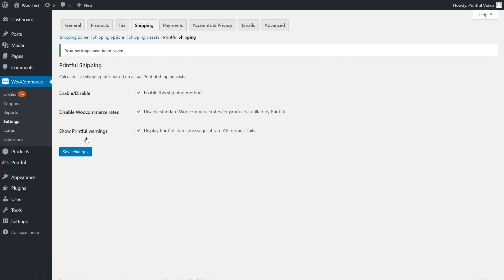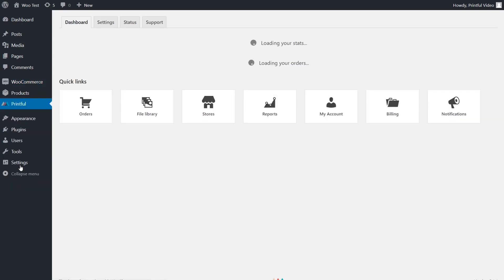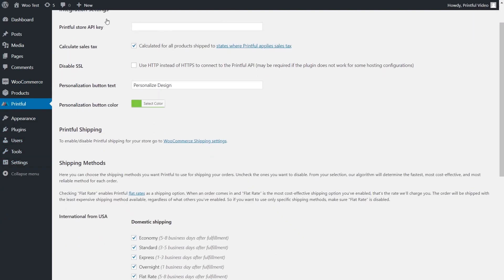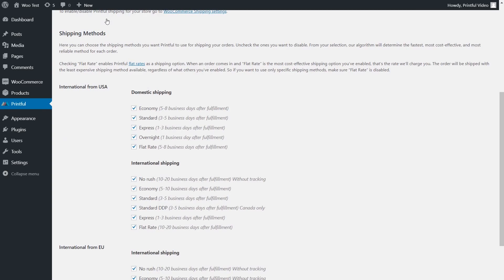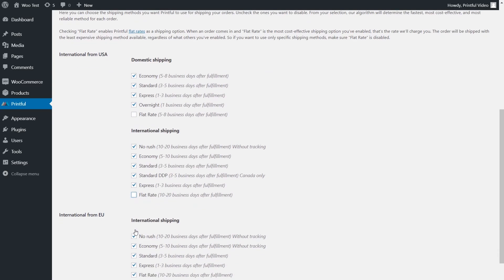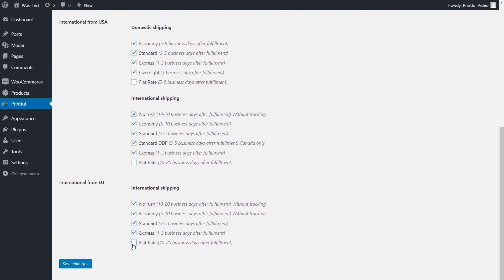Hit Save Changes — live shipping rates have been enabled. You can also manage the shipping methods you want Printful to use. Find the Printful plugin in the sidebar and then the Settings tab. Here you can specify which shipping speeds are available for this store based on location. Uncheck the ones you want to disable. Keep in mind that checking Flat Rate enables Printful Flat Rates — the order will be shipped with the least expensive method available regardless of what else you've enabled. So if you want to use only specific shipping methods, make sure Flat Rate is disabled. If you want all your orders tracked, disable the ones that say Without Tracking. When you're done, click Save Changes, and our algorithm will determine the fastest, most cost-effective, and most reliable method for each order.